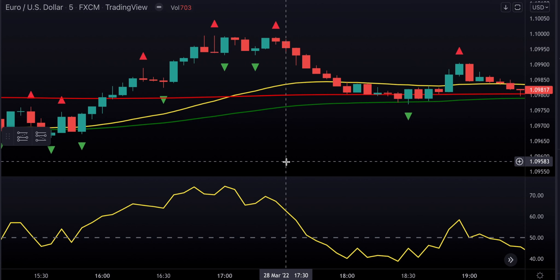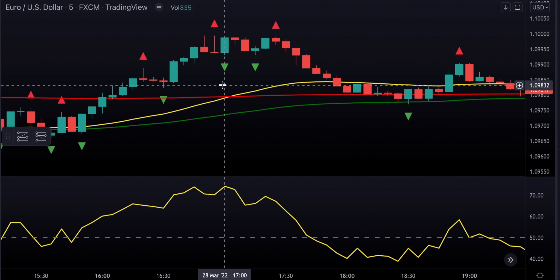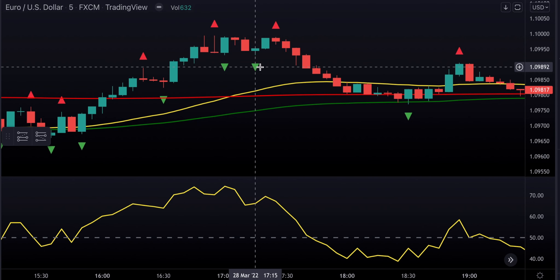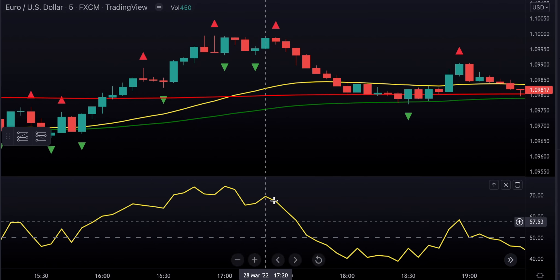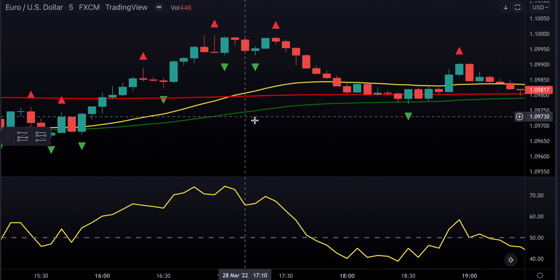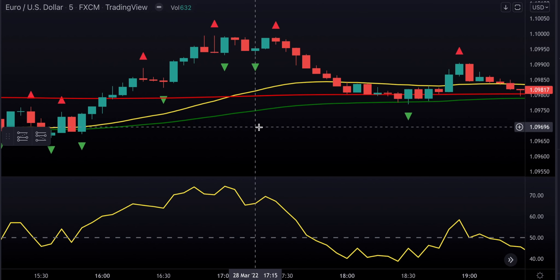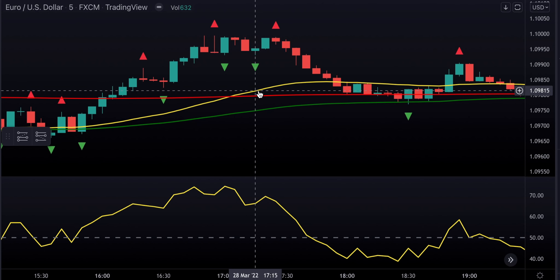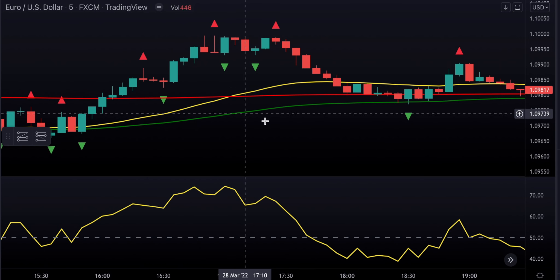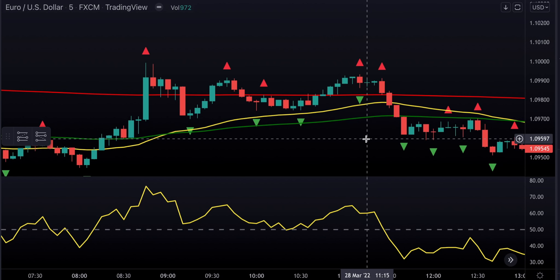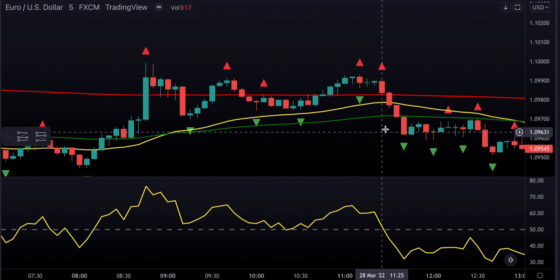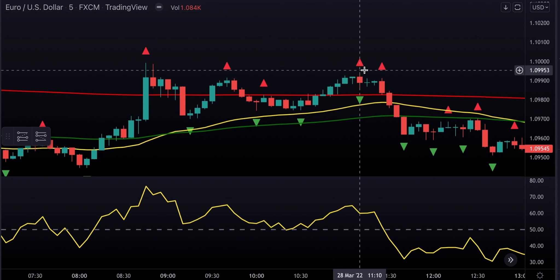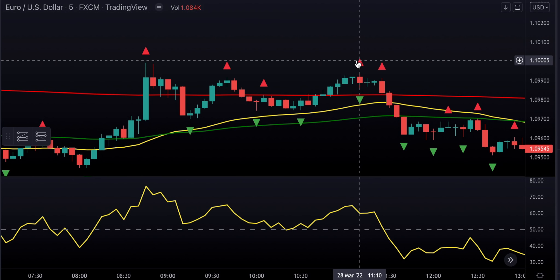Here's an example where we wouldn't have taken a long trade: price is above the moving averages, there's a long signal from Williams Fractals, and the RSI is confirming — but the moving averages are not aligned properly. Remember, first goes red, then green, then yellow. So this wouldn't be a valid signal. The whole idea behind this system is to confirm the direction of the trend first, and then capture small bits of it using the Williams Fractals indicator.